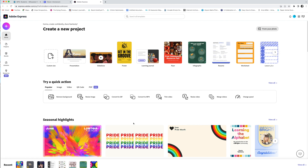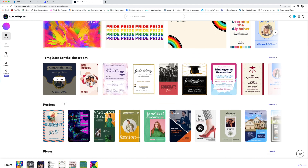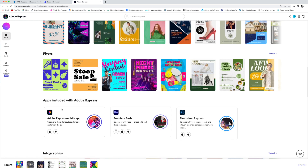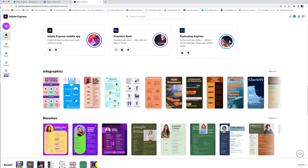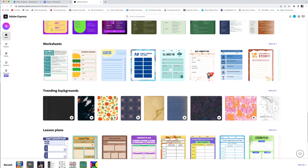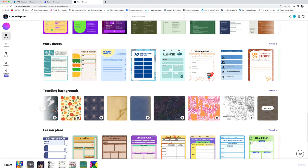We are going to create our name in a fantastic design with some design elements around it. So we're going to scroll down. We're not going to make a poster, we're not making a flyer, we're not making a resume or a worksheet — we're going to go to the trending backgrounds and look through them and pick one you like.